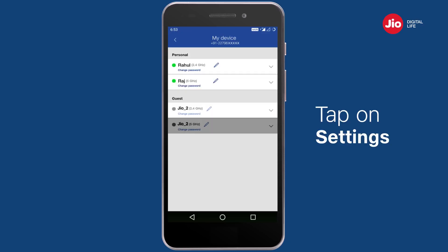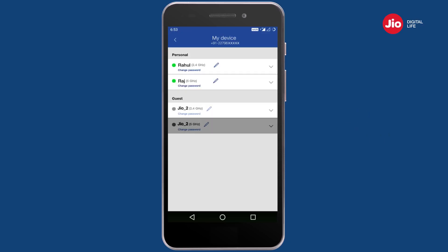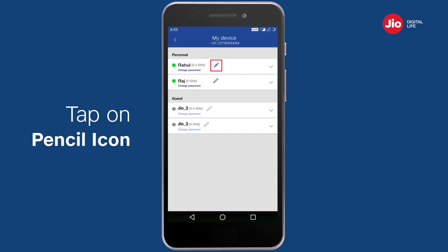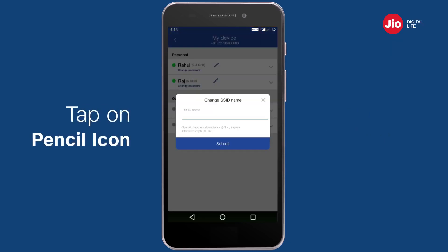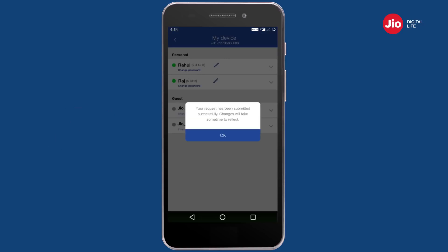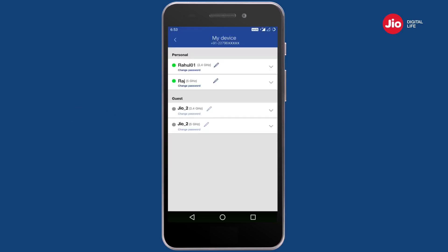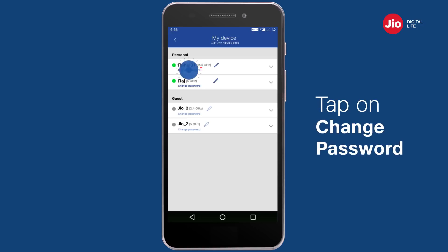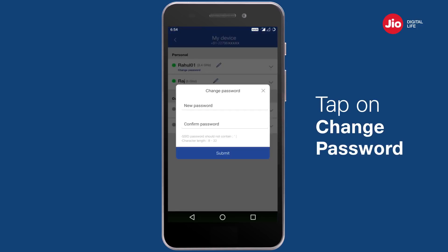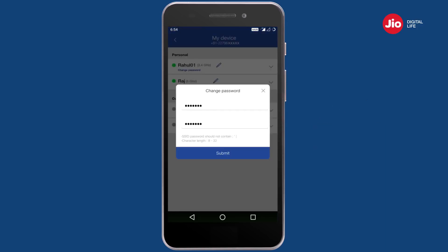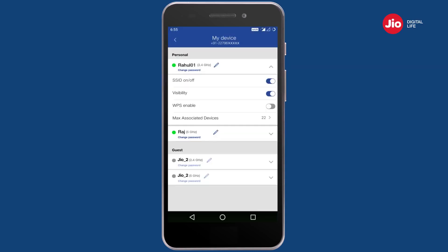Tap on Settings and choose the Wi-Fi name for which you want to view or edit details. Tap on the pencil icon next to the Wi-Fi name to change the Wi-Fi username. Tap on Change Password to set a new password.